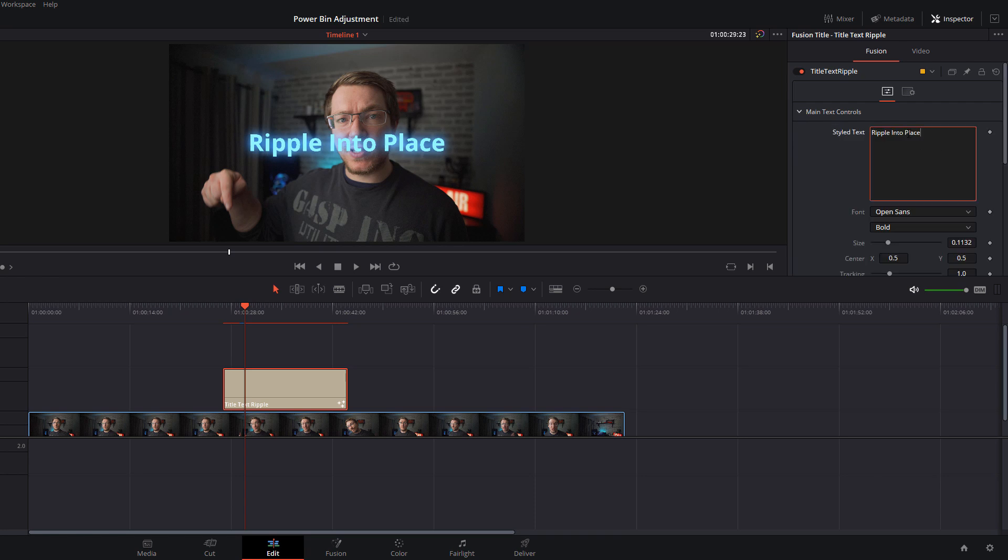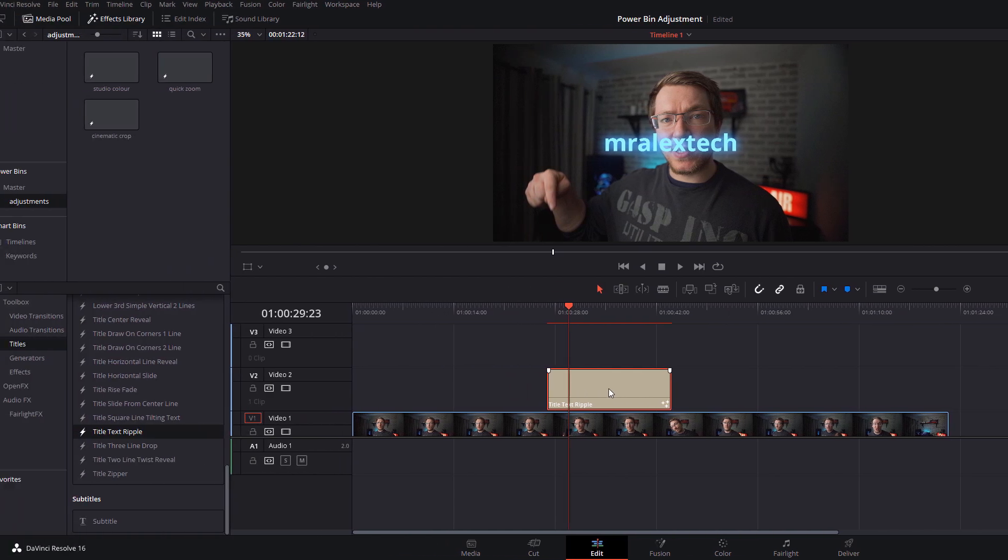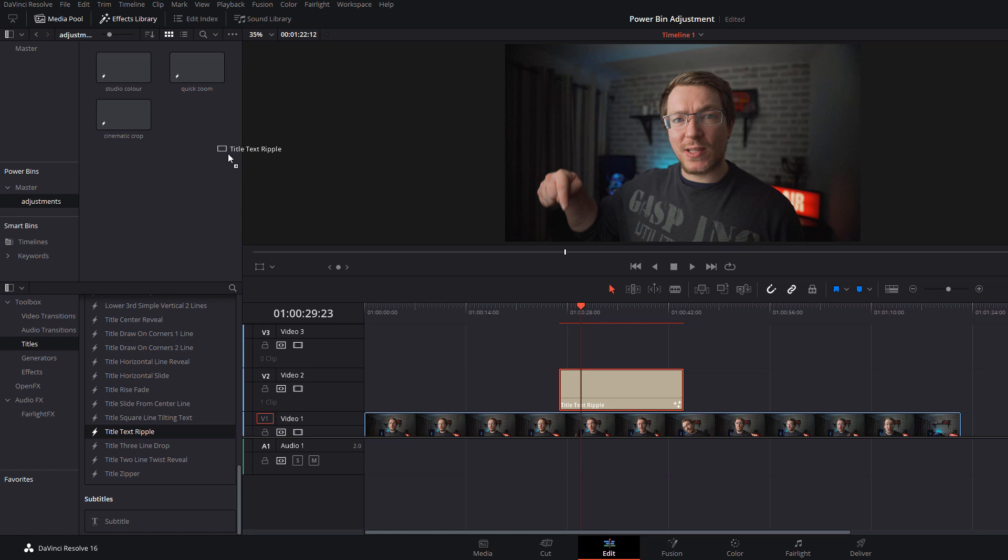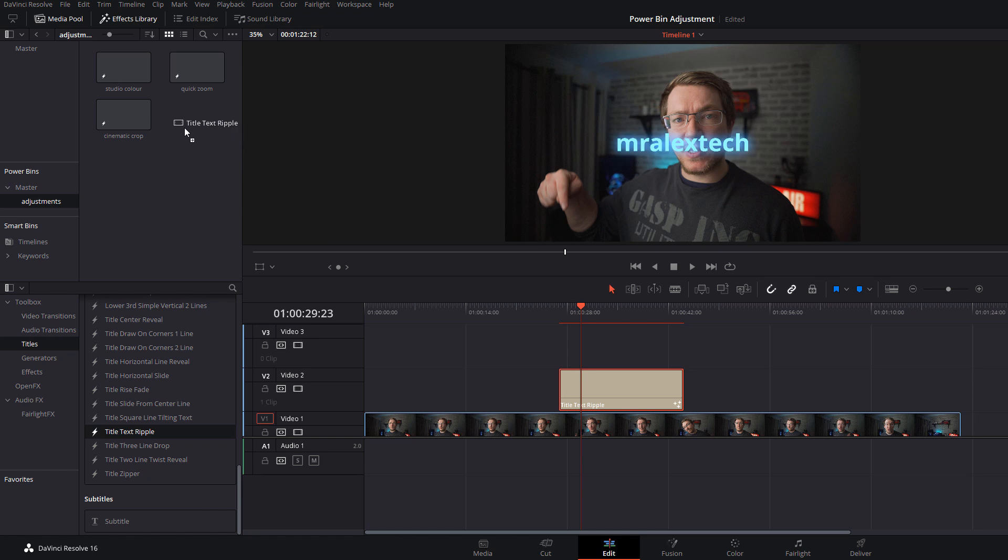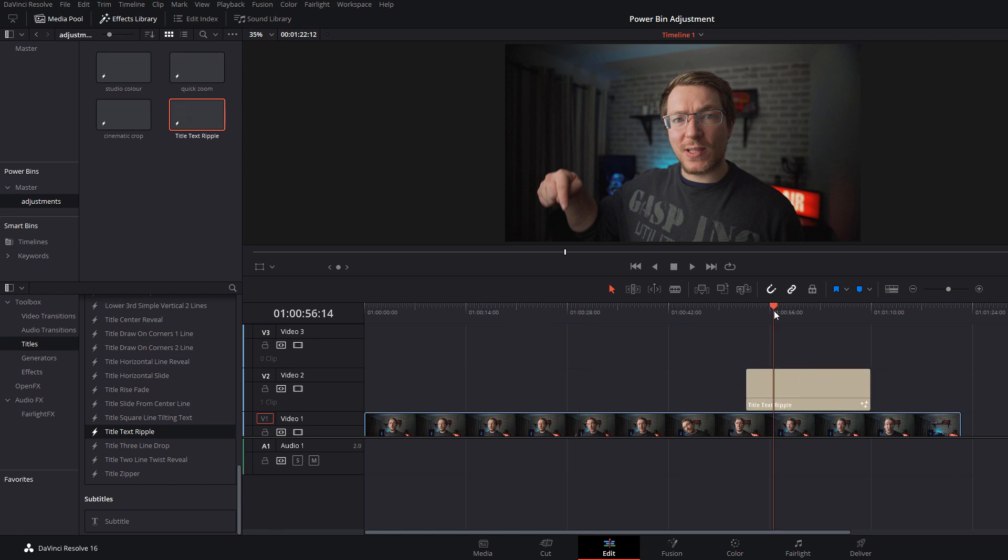Let's change the text and just put mr alex tech, or it'll be subscribe or thanks for watching or whatever it may be. That's it, pop that into your power bin and it's there ready to go. Whenever you make a video you need to pop that bit of text on there, it's already got mr alex tech and it's all ready to go.